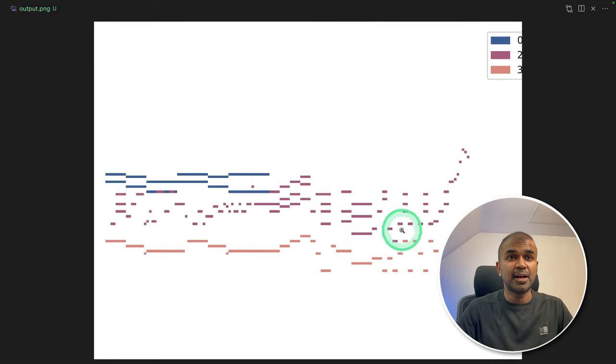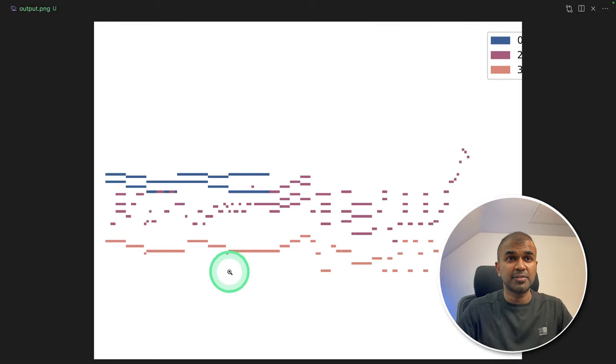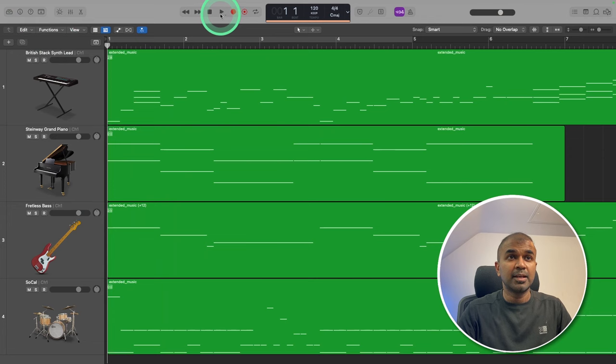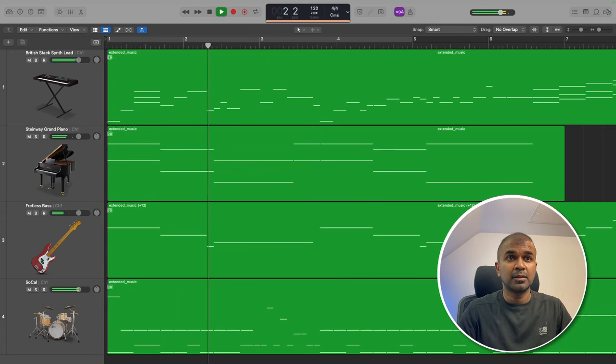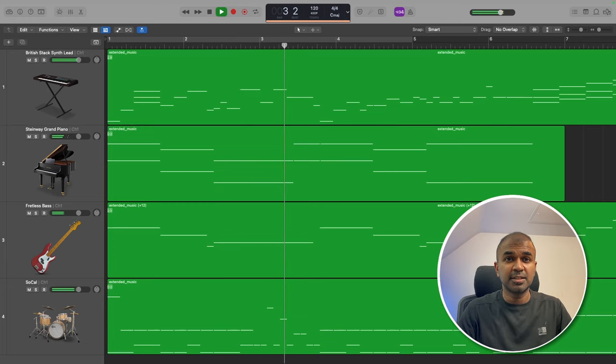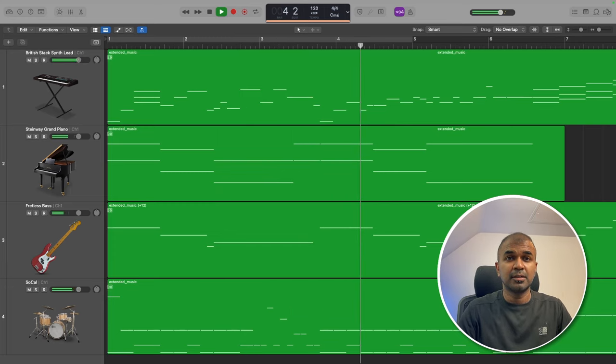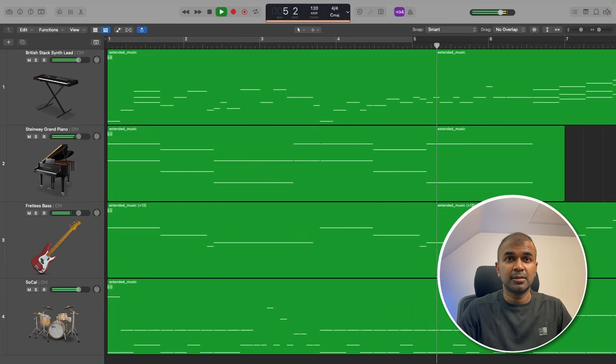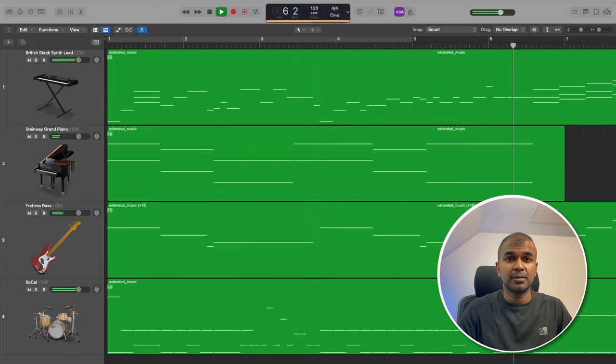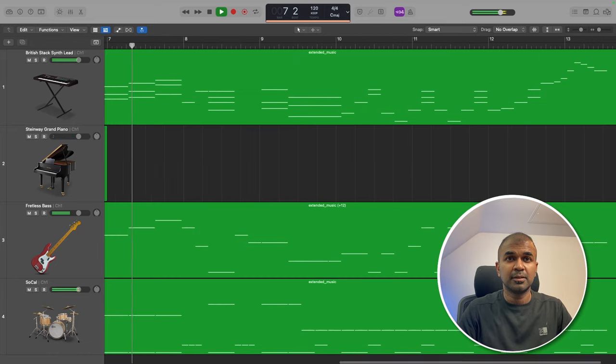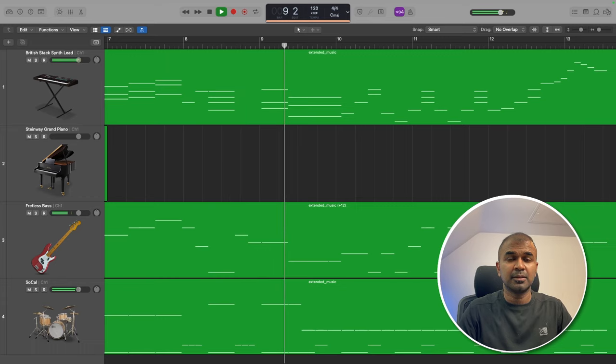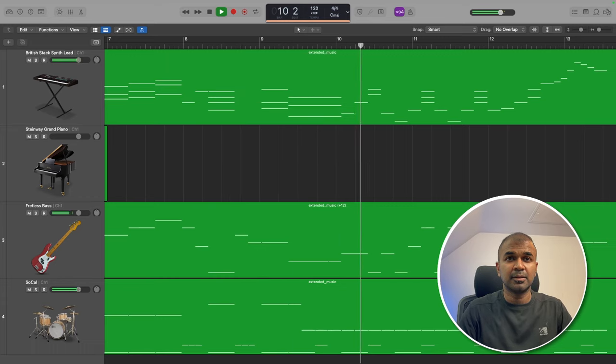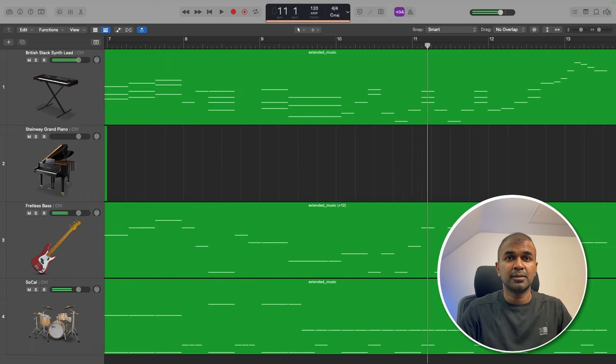And this is the output. Or the extended music. After 5 seconds. How it is going to be. And here is the extended music. That's the 5 seconds. That is the extended version.